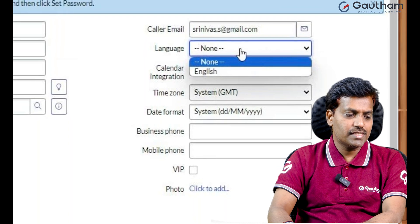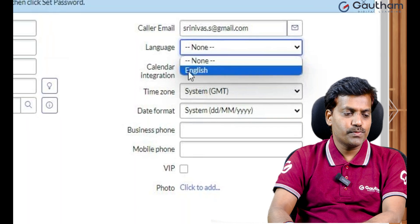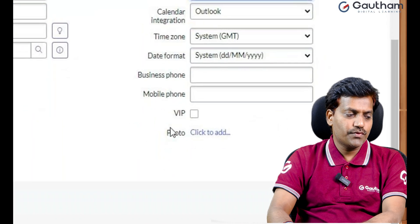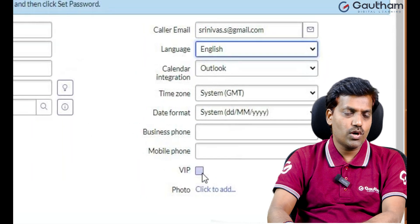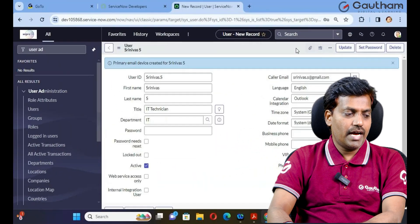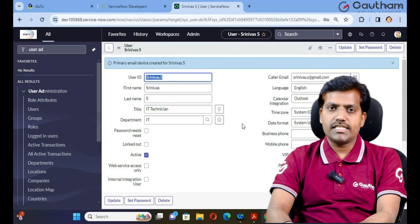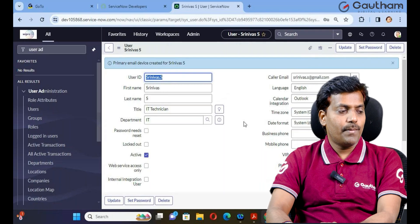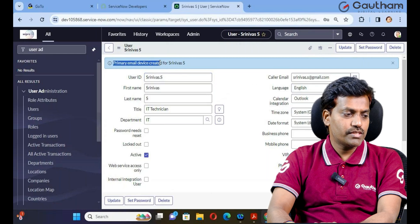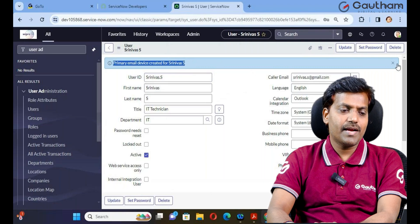If you want to provide a caller email address, you can - for example, srinivas.s@gmail.com. In a real-time organization, you would provide the real domain. Come to the language field. ServiceNow supports almost 18 international languages. At this moment, choose English. If you want to make this person VIP, enable the checkbox; if not required, leave it empty. Then save it. I have successfully created a new user record. After creation, ServiceNow will automatically create one primary email device for Srinivas, which works as email communication.